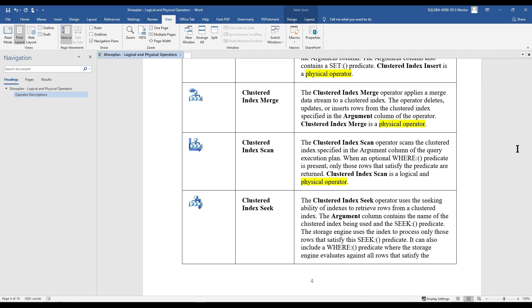The next operator is Clustered Index Scan. The Clustered Index Scan operator scans the clustered index specified in the argument column of the query execution plan. When an optional WHERE predicate is present, only those rows that satisfy the predicate are returned. Clustered Index Scan is both a logical and a physical operator.